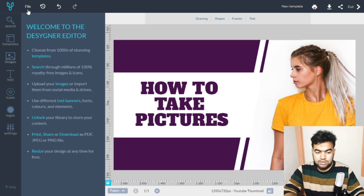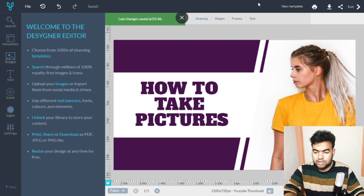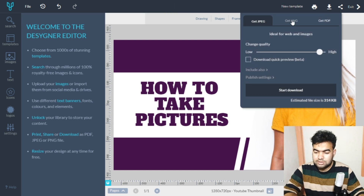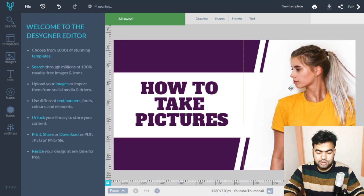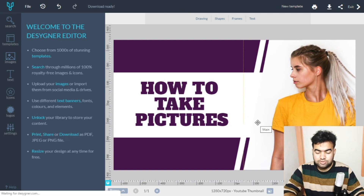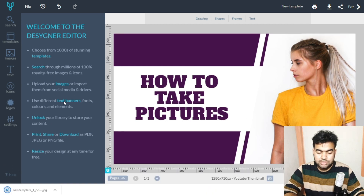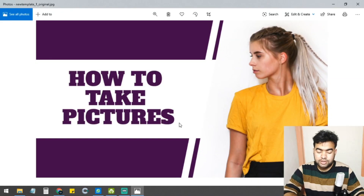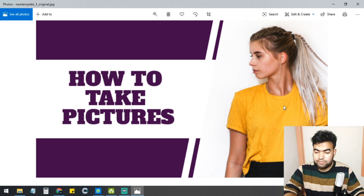To save, just click the save button, then click the download button. You can set the quality and choose PNG, PDF, or JPG format. The download finishes quickly, and there's no copyright text or watermark — it's completely free with more and newer designs than Canva.